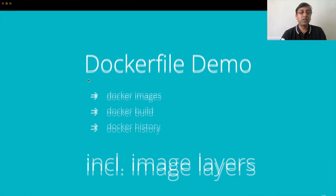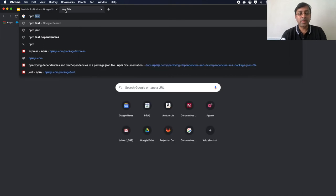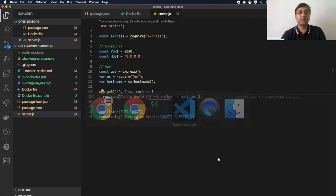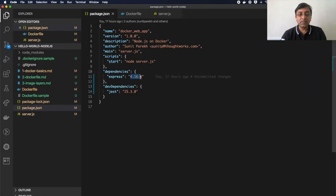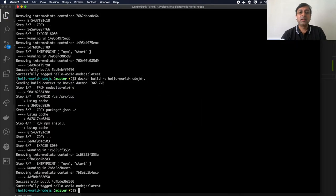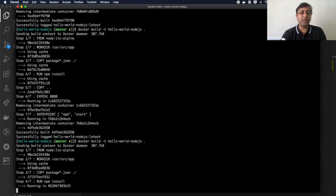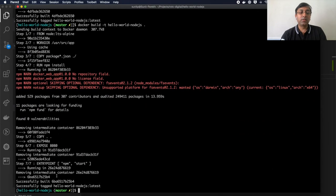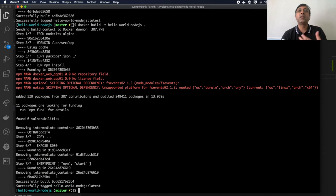Let's see what happens when I change package.json. If I update the express version to 4.17.1 and run the build, only the working directory step uses cache — after that, since package.json has changed, all subsequent layers are recreated. Docker uses file checksums (like MD5) to detect whether files have changed and only recreates layers when necessary.